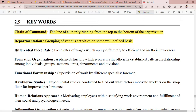The next is differential piece rate. This is a piece rate of wages which applies differently to efficient and inefficient workers. The differential piece rate is applied so that the worker who performs better gets a better reward.